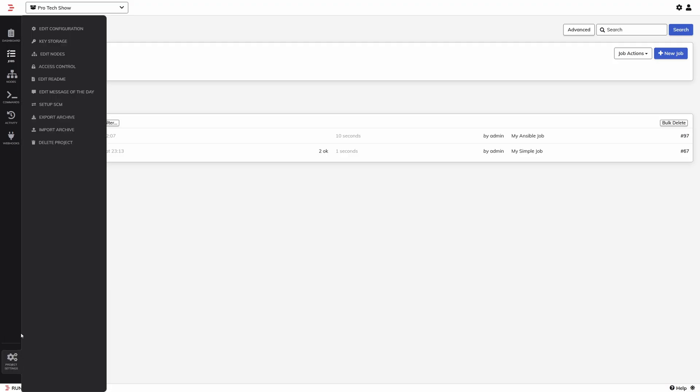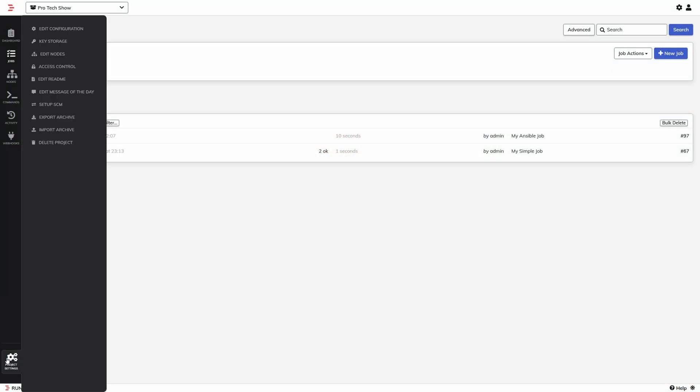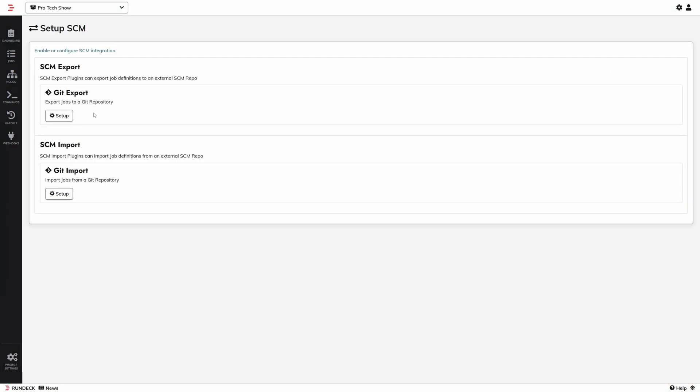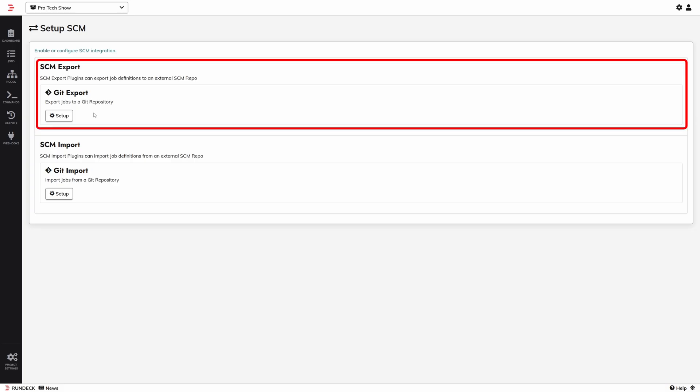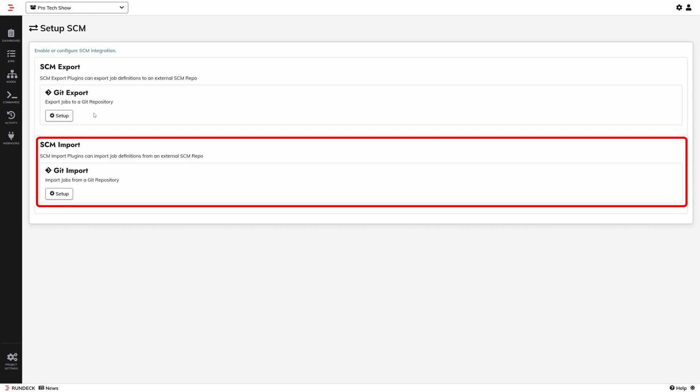One last thing to show before we wrap is the source control integration. Rundeck's jobs can be stored in source control — you'll find this in Project Settings, Setup SCM. You can use Export to push to Git so all your jobs get versioned and source controlled, or use Import to pull job definitions from Git. I don't use this in my lab because it's just me — if something breaks I know who did it and what change caused it. But if I was using this within a team, especially a distributed team, I would 100% recommend using Git to version all of this.